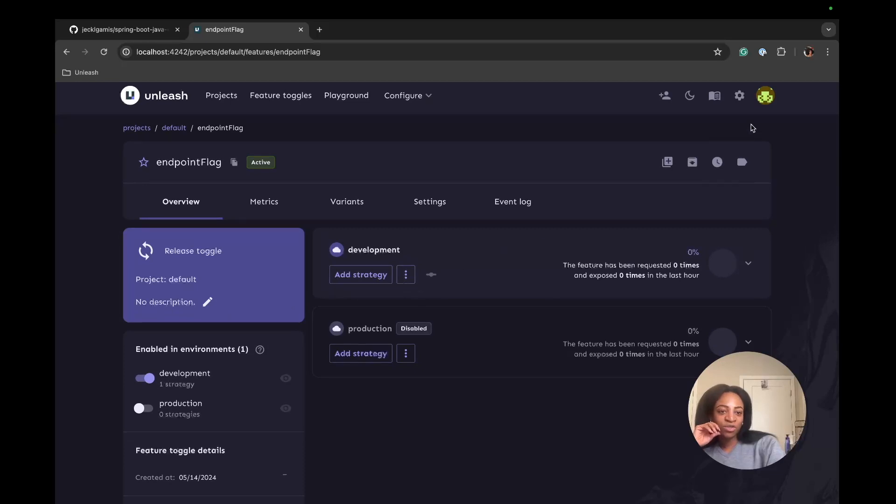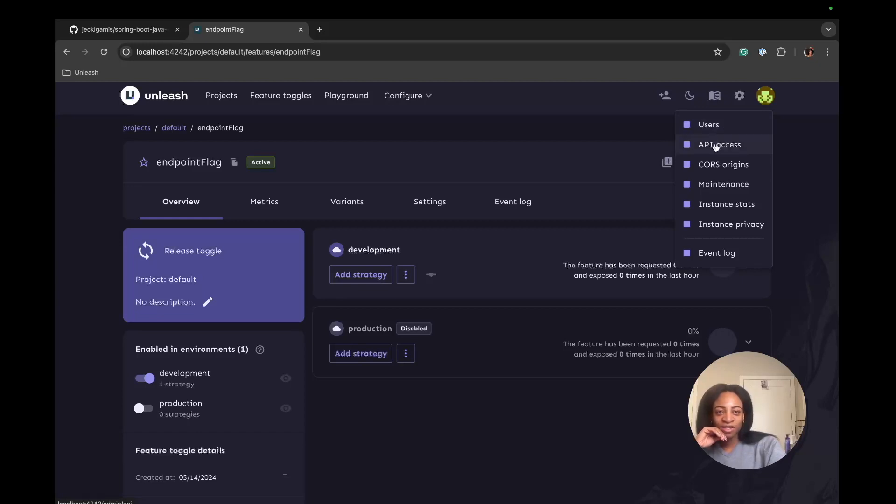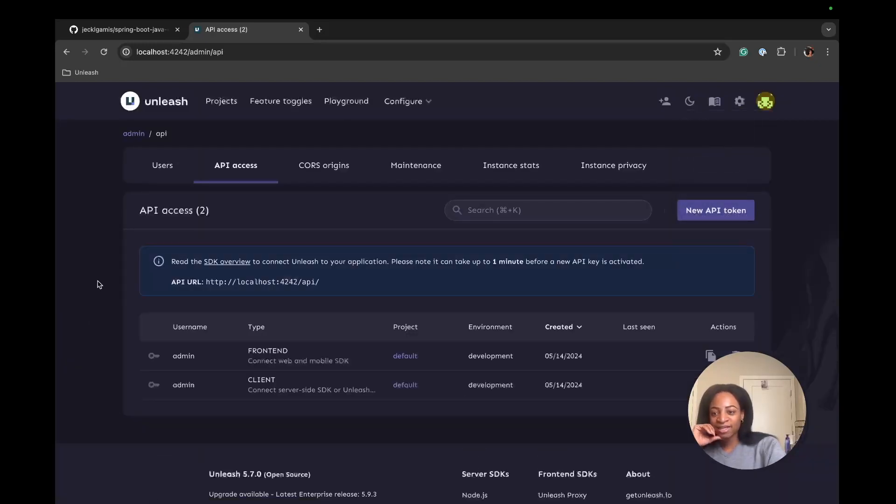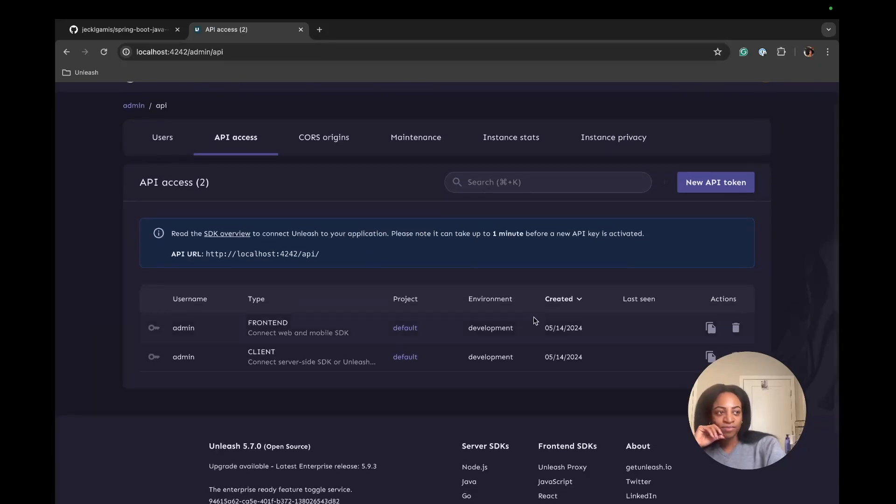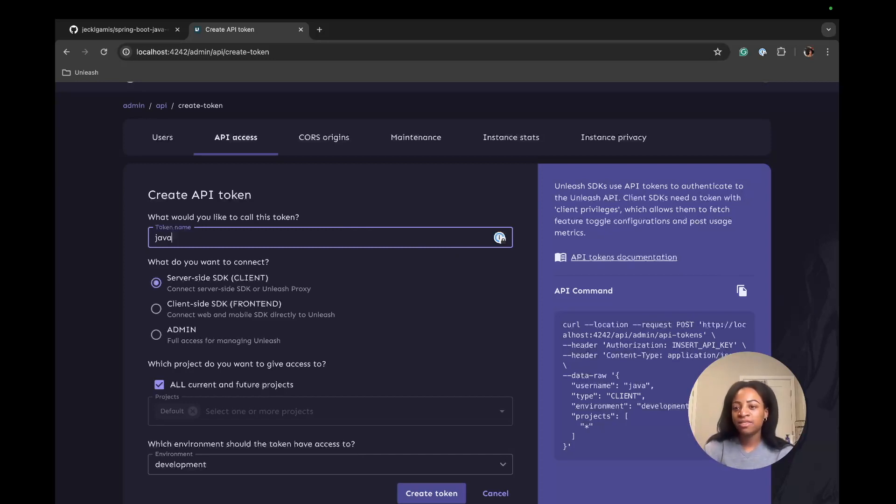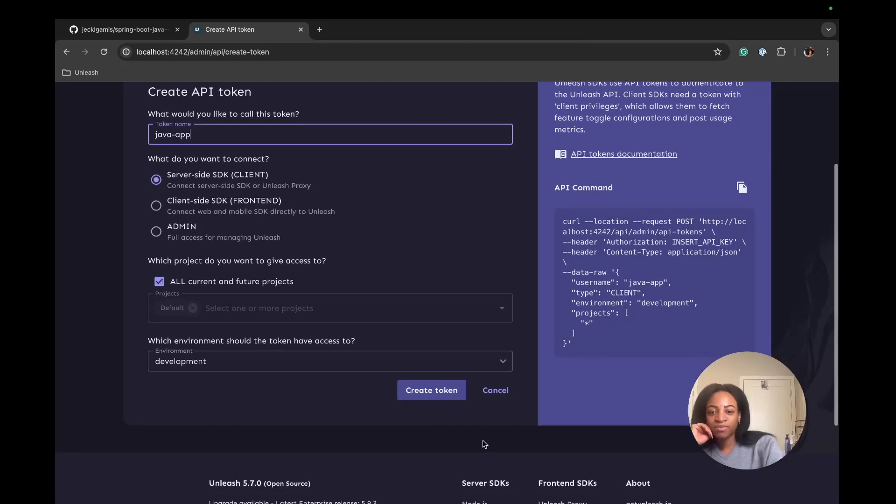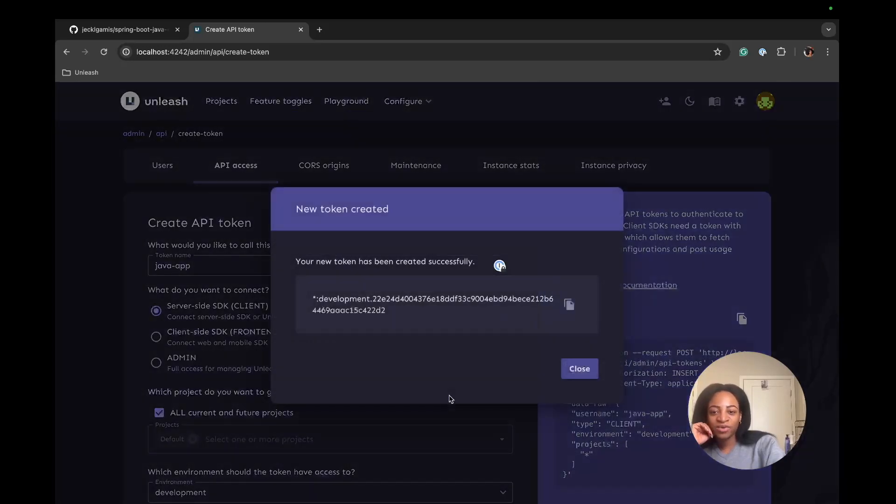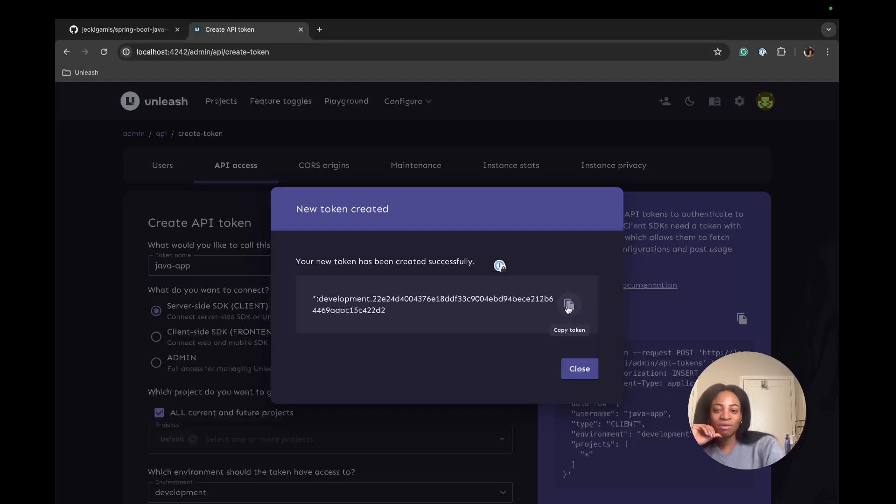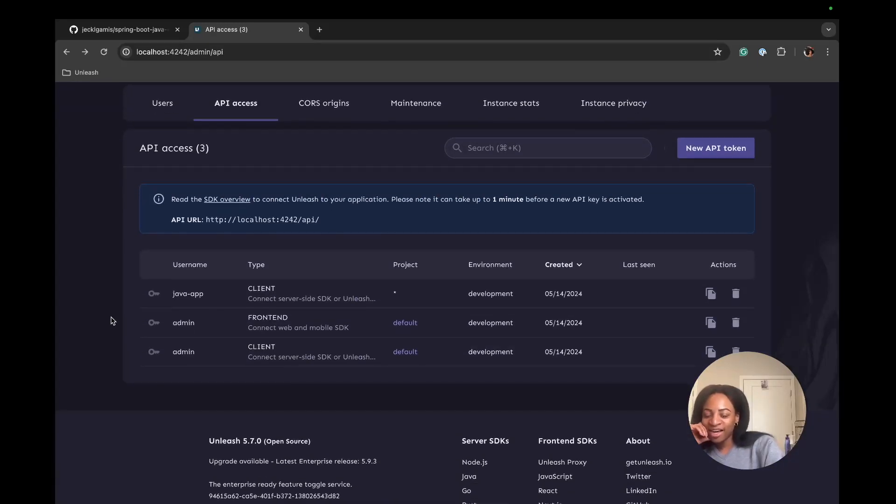The next thing we'll do is go and create an API token. This is what we'll use in our example application to talk to Unleash and start using our feature flag. We'll go to settings and then API access. Create a new API token. I'll name this Java app to keep it simple, Java-app. This will be a server-side SDK and create the token. We'll copy and paste this token later once we take a look at our example application and connect it to Unleash. So now our API access token has been created.